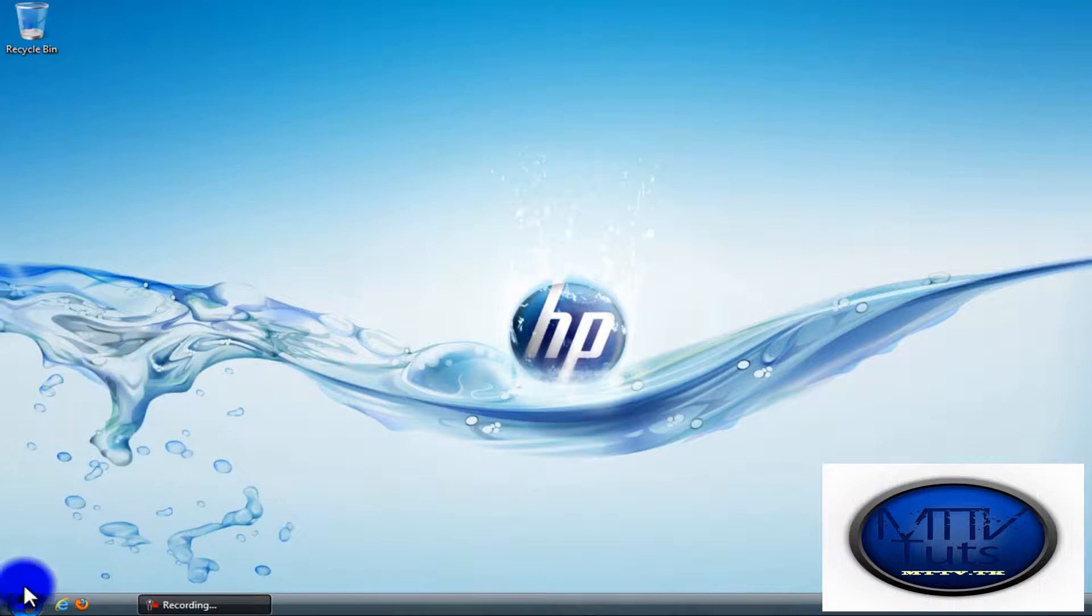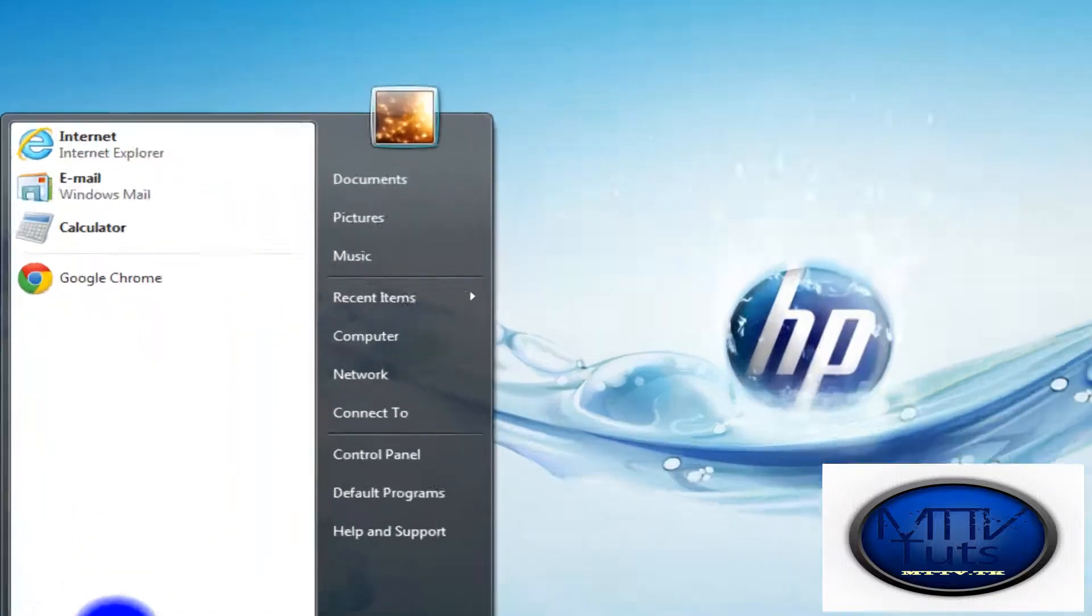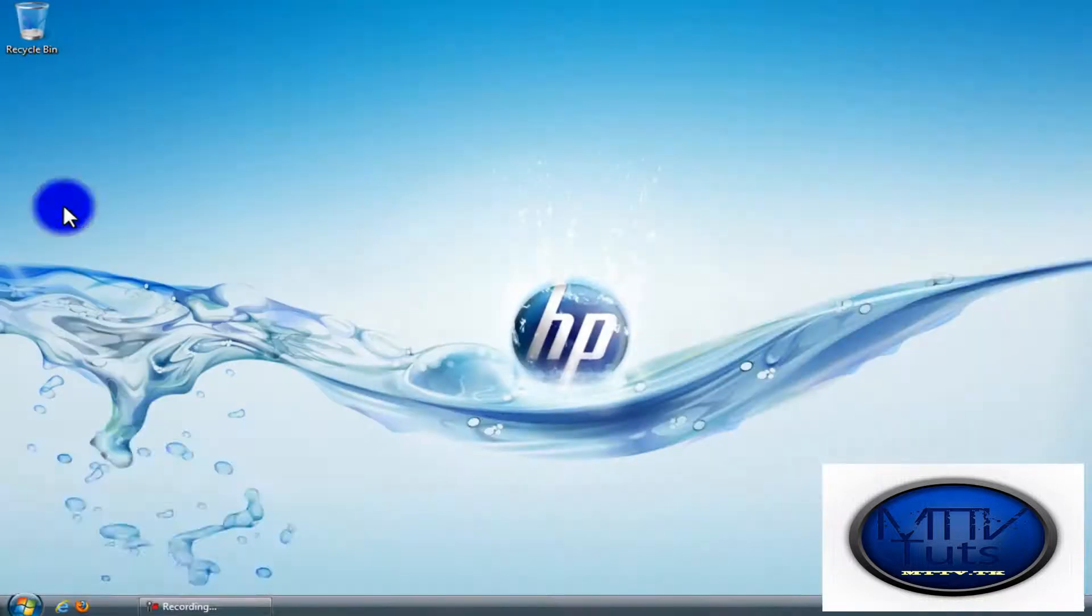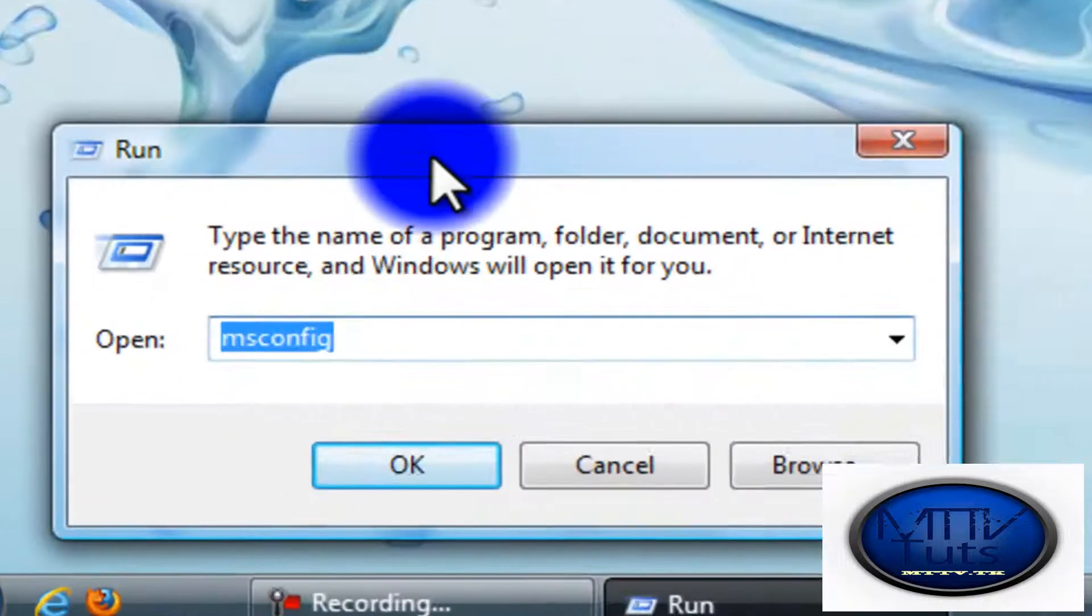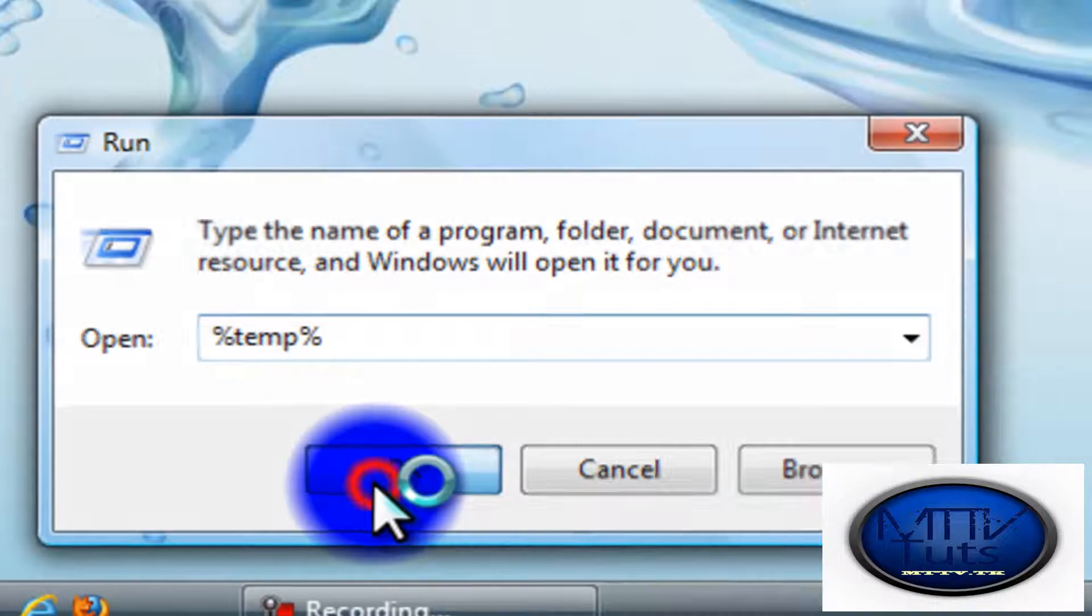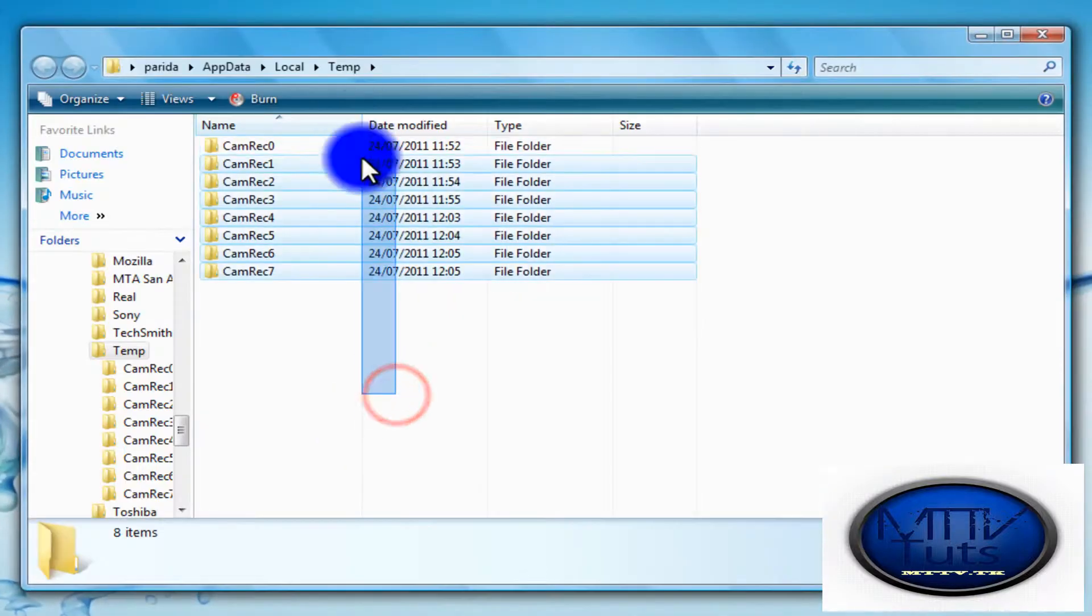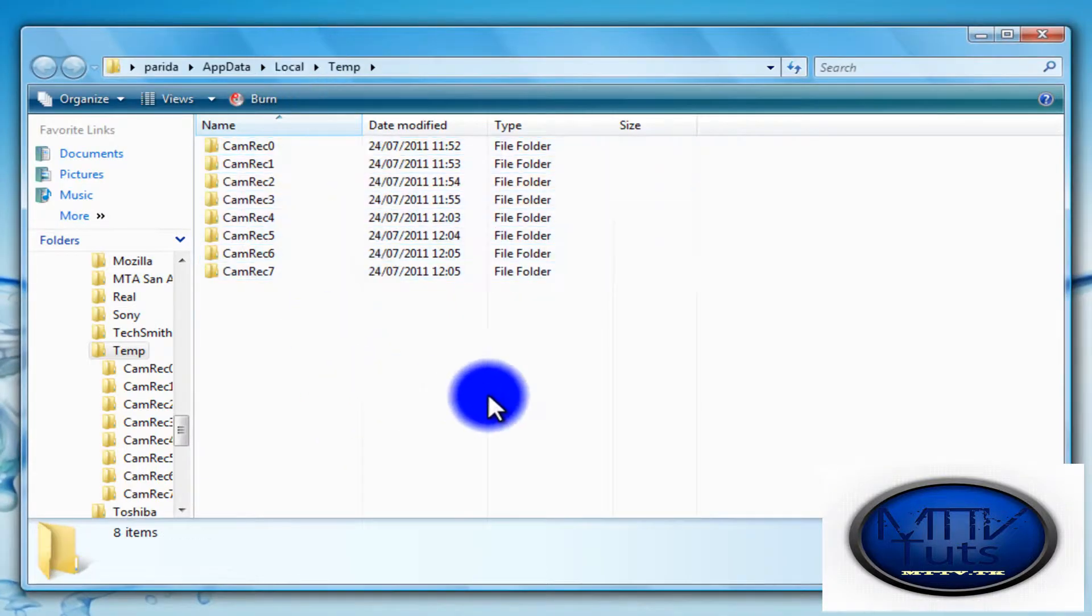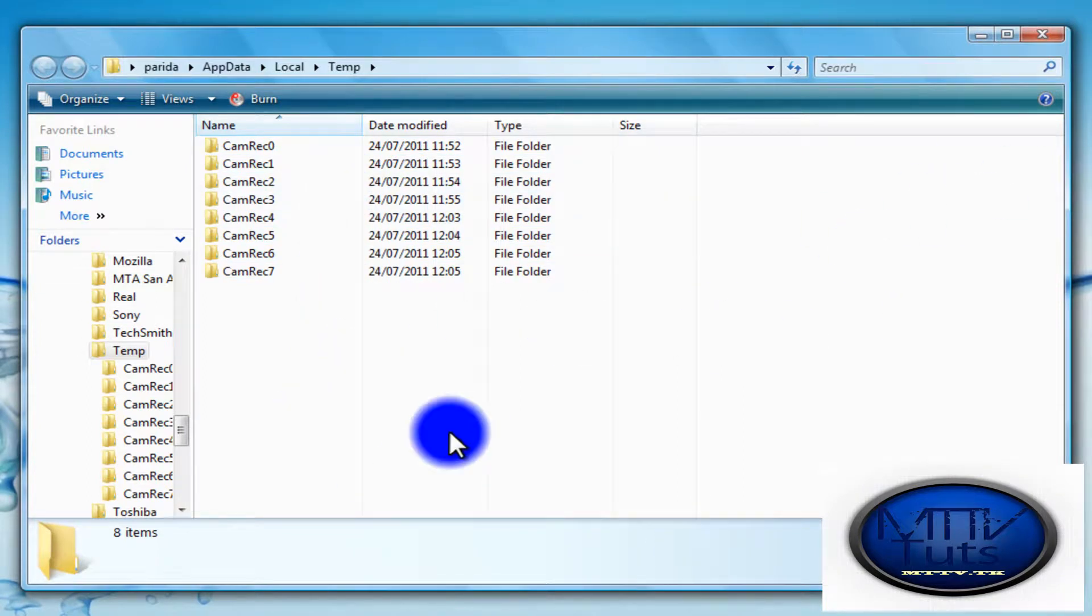First thing you need to do is click on Start, type Run, then click OK. When this comes up, type %temp% and click OK.